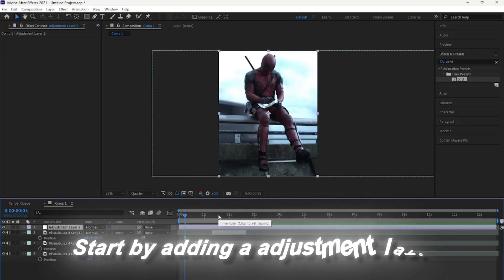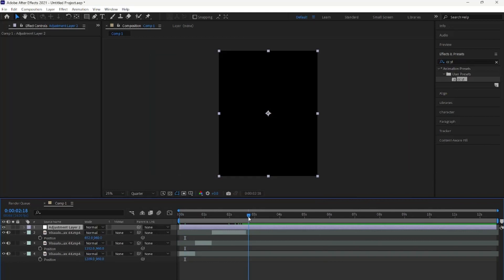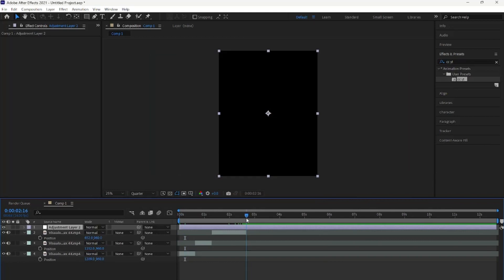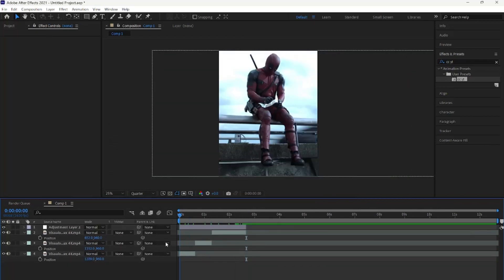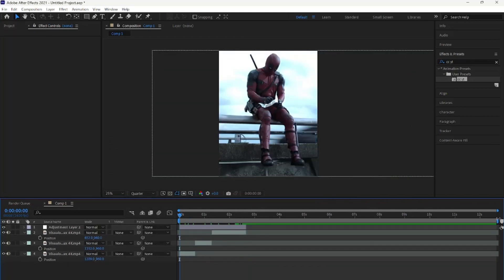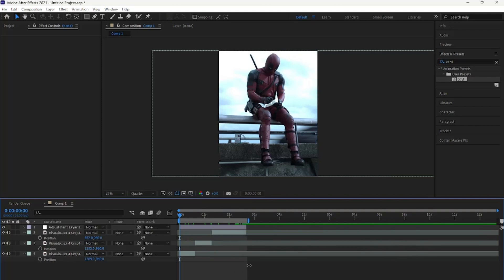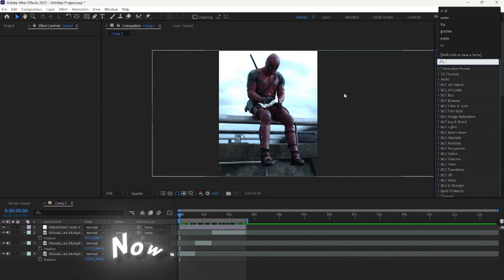Start by adding an adjustment layer and make sure to cut it so it's only over your clips like I do here. I also shortened the preview area because why not?